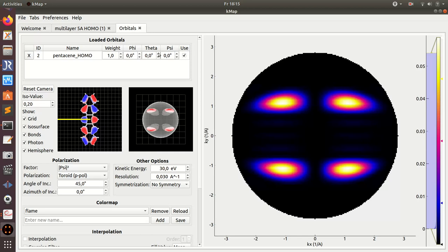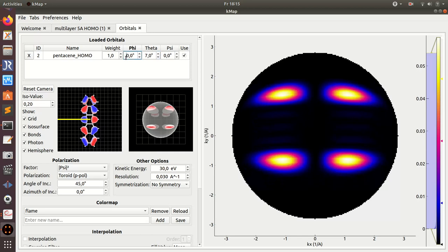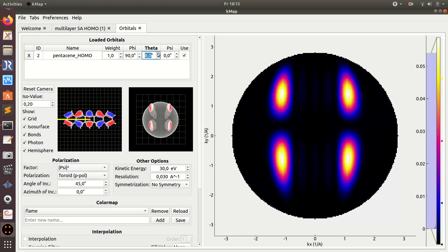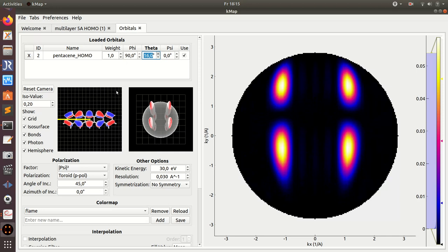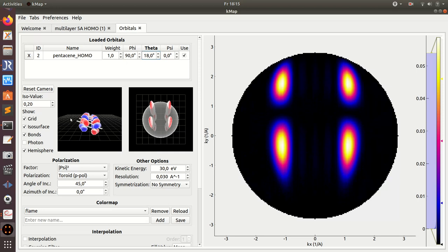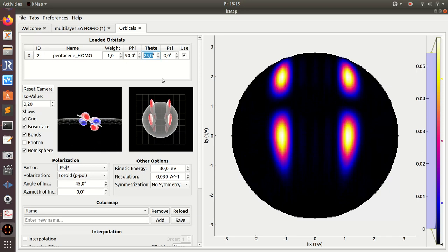I have to change this angle theta, but first I have to rotate the molecule by 90 degrees. Then this angle theta, if you look at it from the side, makes such a tilt here you see. And because